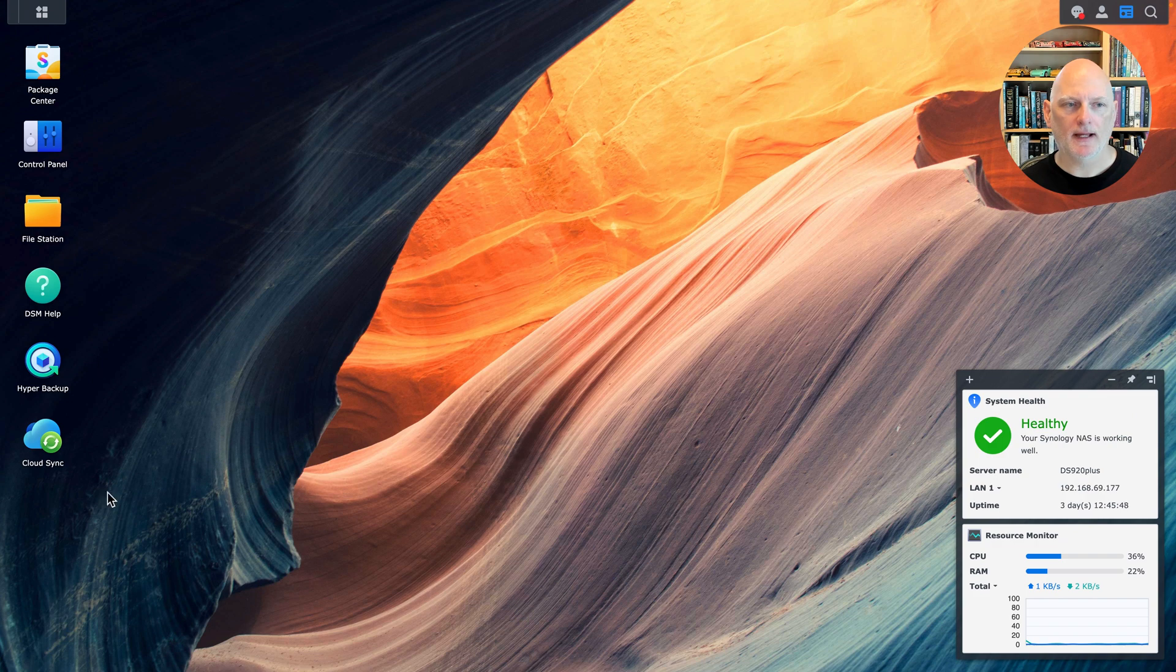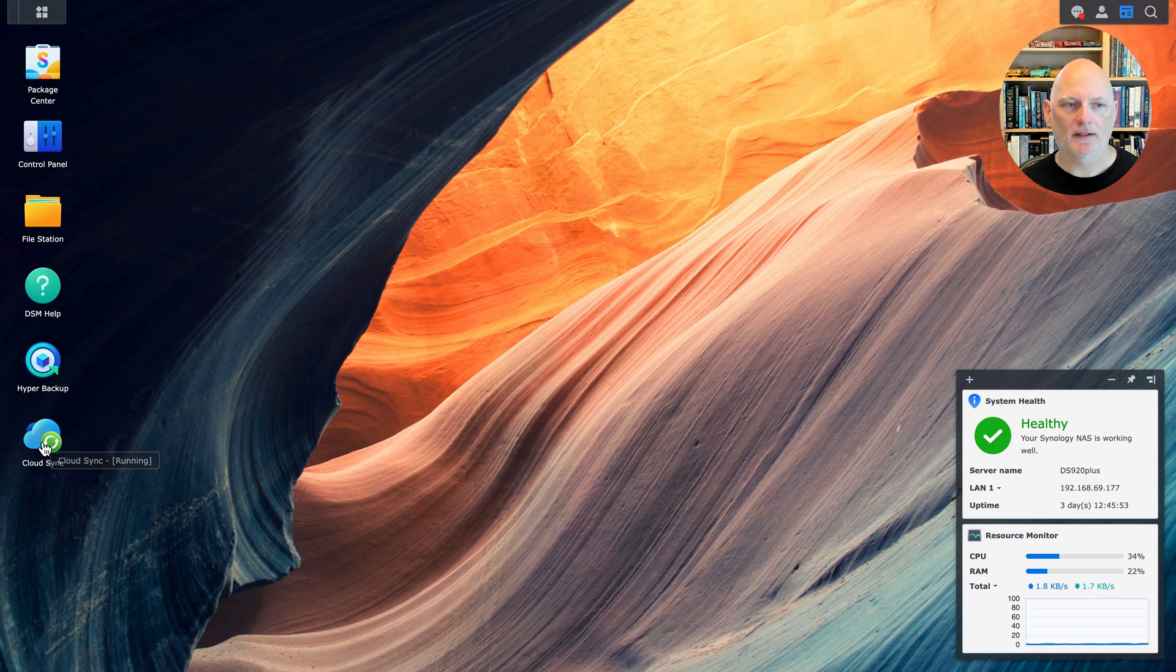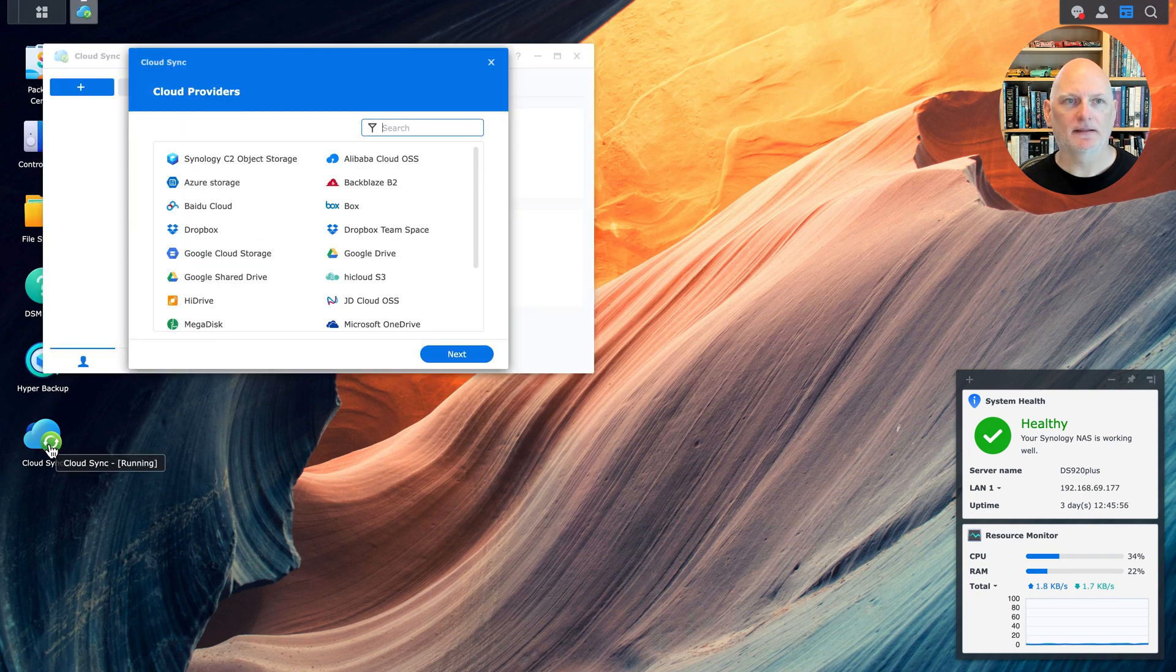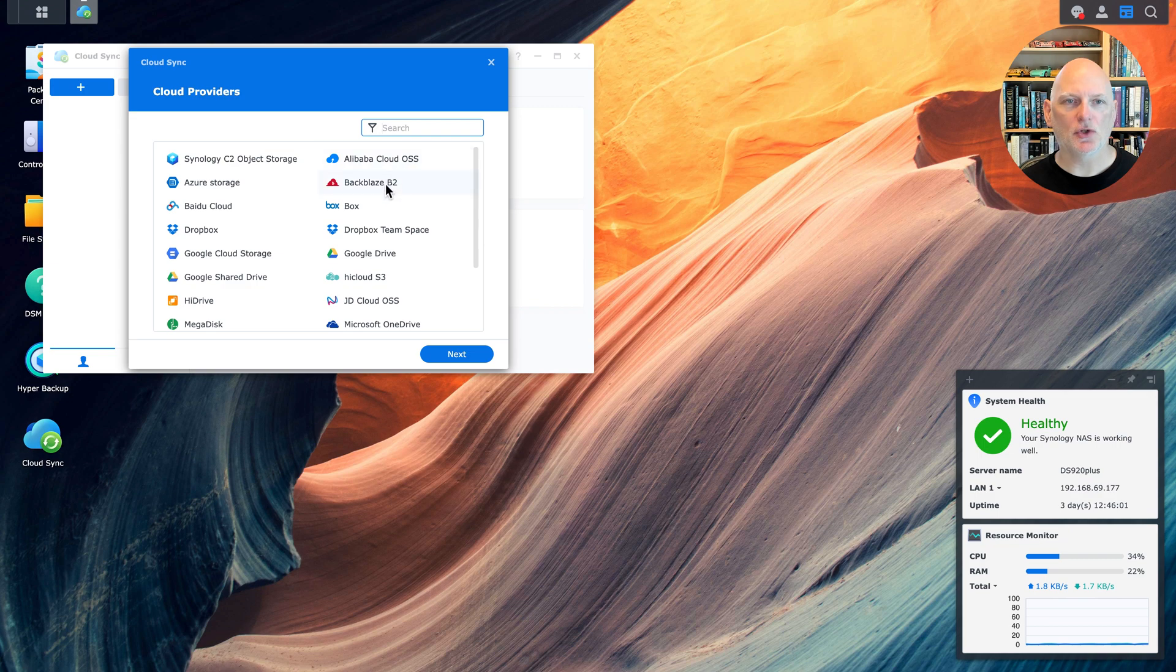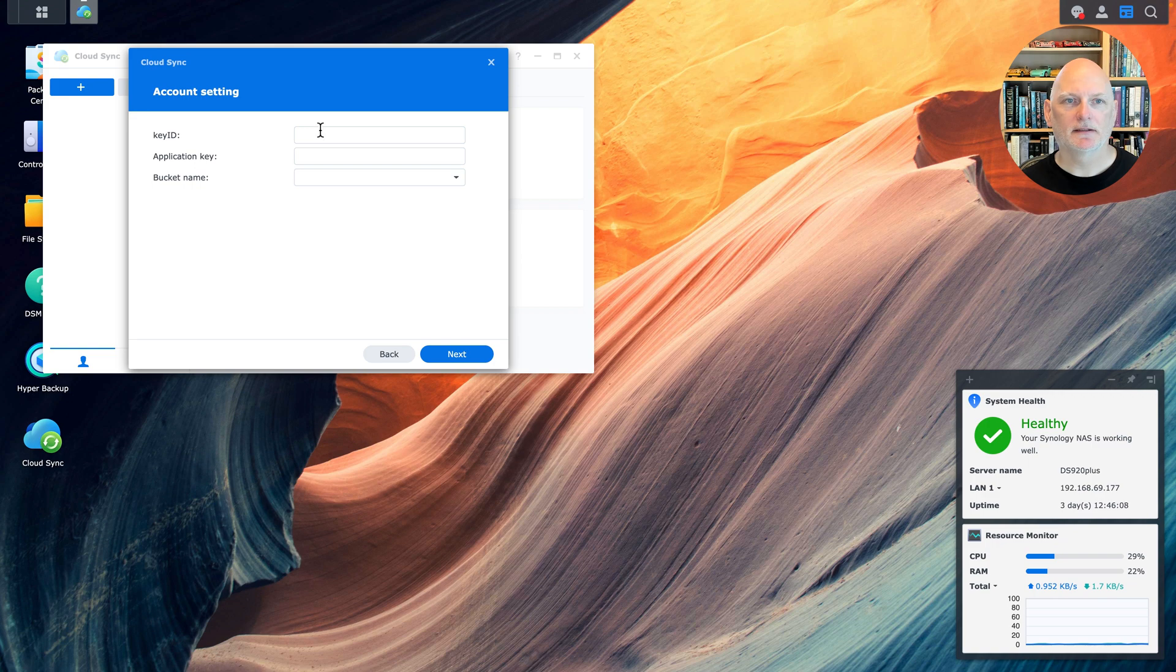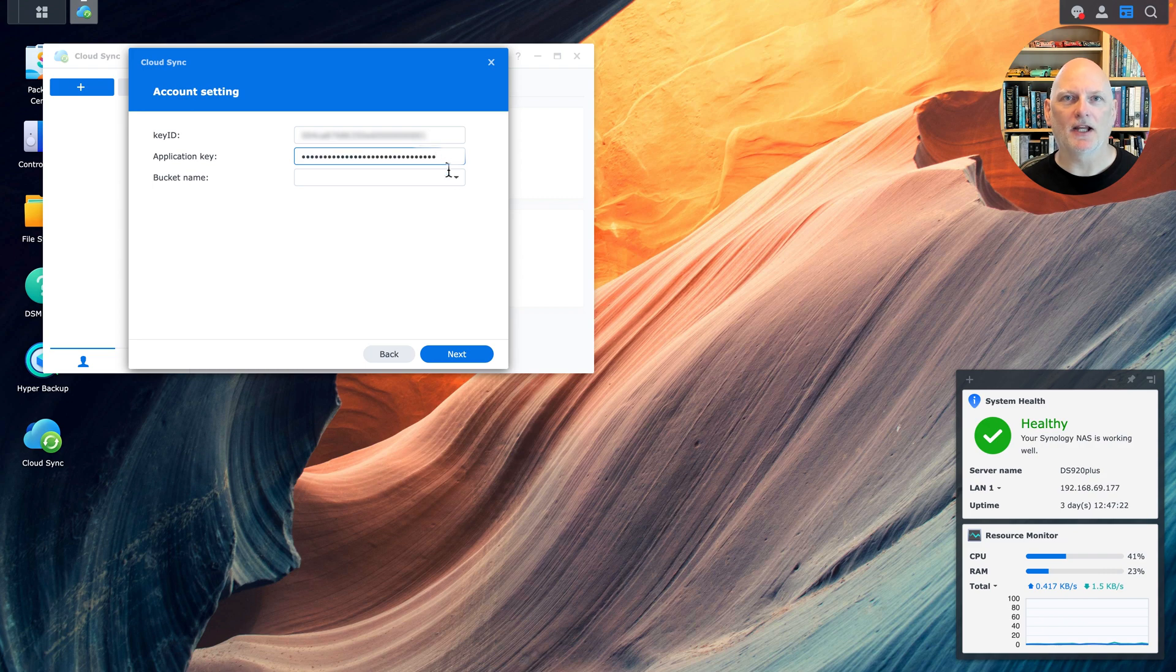I have both Hyper Backup and Cloud Sync installed. We're going to use Cloud Sync right now. I need to choose the Backblaze B2 cloud provider and just paste in the key ID and application key that I created earlier.